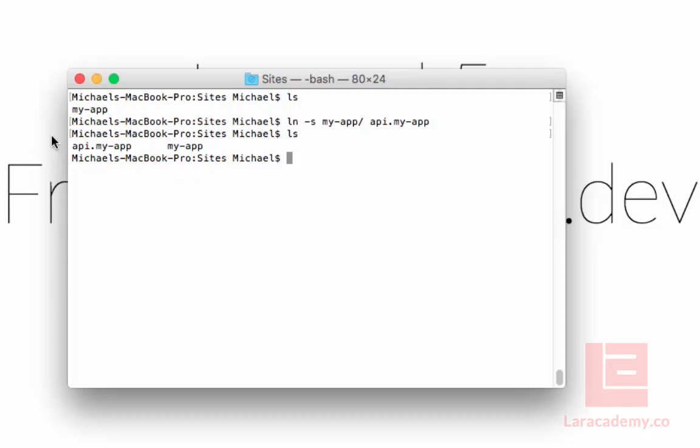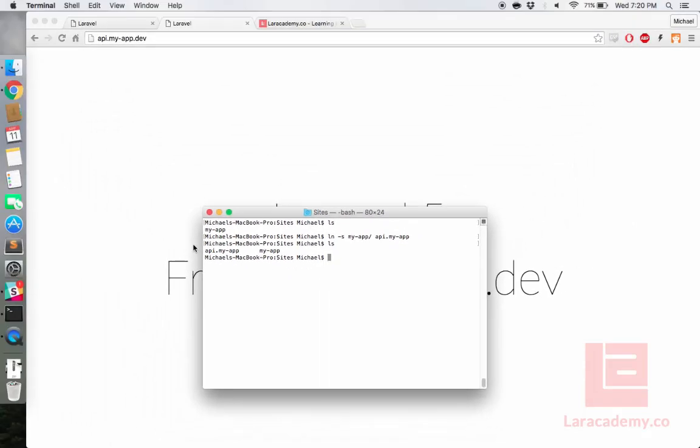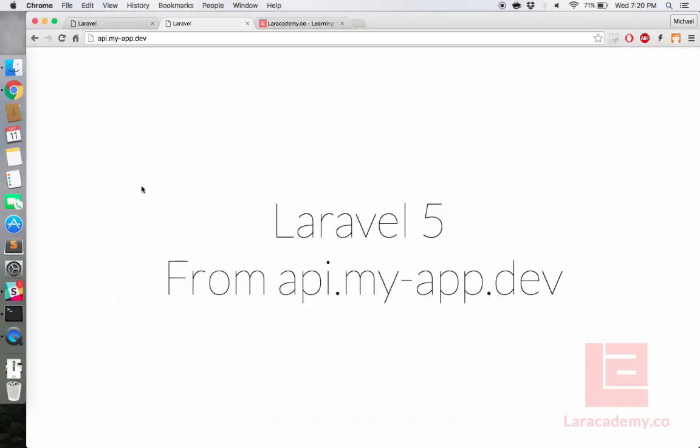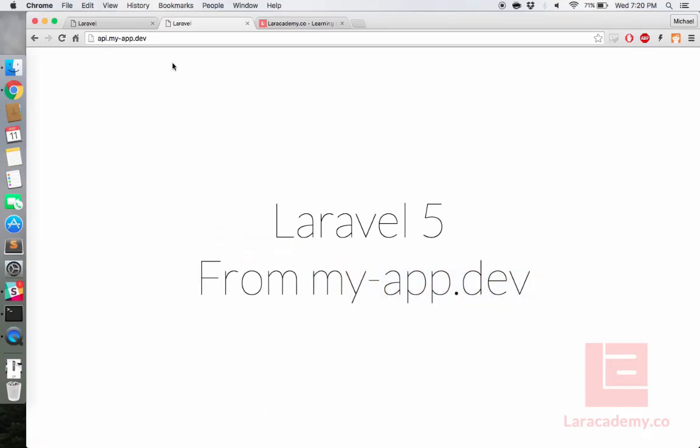So if we switch back to Chrome and load up our two sites, you will see that refreshing api.myapp will change our welcome page to what it was originally. And this is the same welcome page found on myapp.dev. So now you can use Laravel's routes in a single app to generate items from api.myapp or the regular domain, myapp.dev.